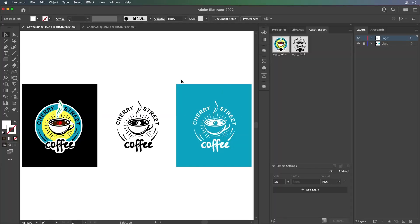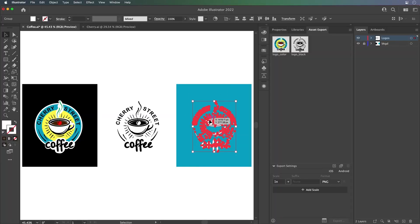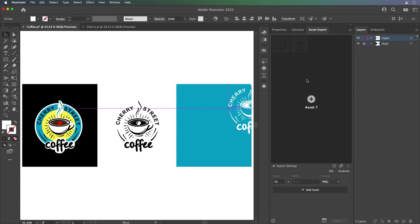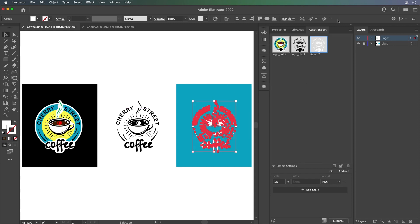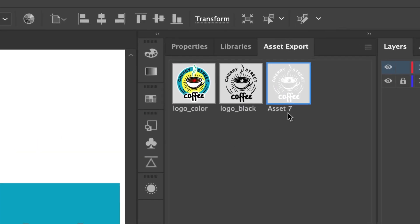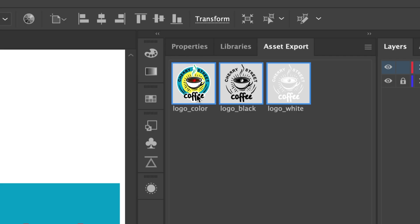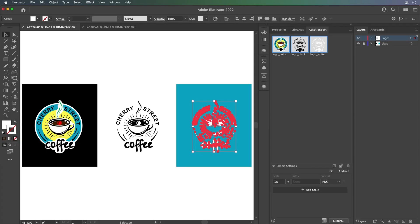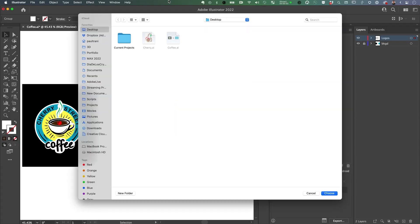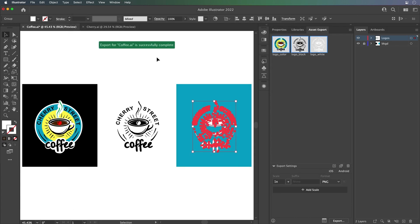You can see these assets exported out however you want. I like using the asset export panel. It just seems easy. I like seeing the names. I can just jump in there and name it whatever I want. And then from there, I can export out all three of these as a PNG file, JPEG, PNG, GIF, you get the idea to your desktop.